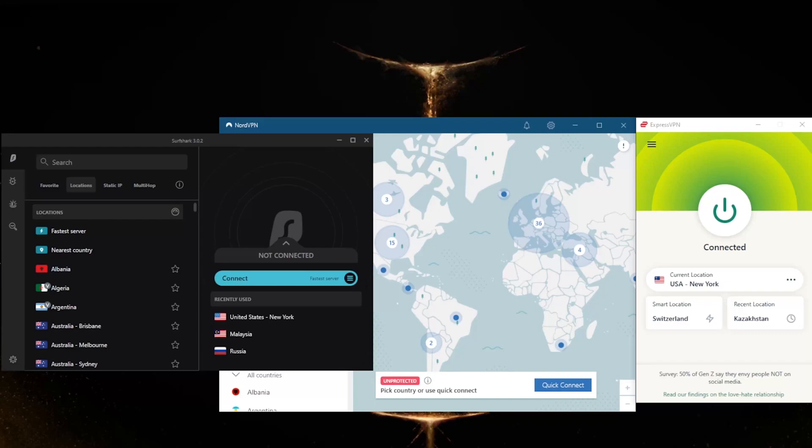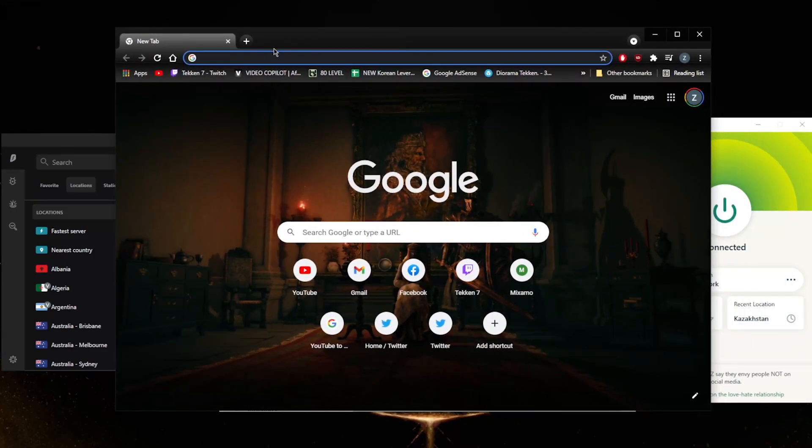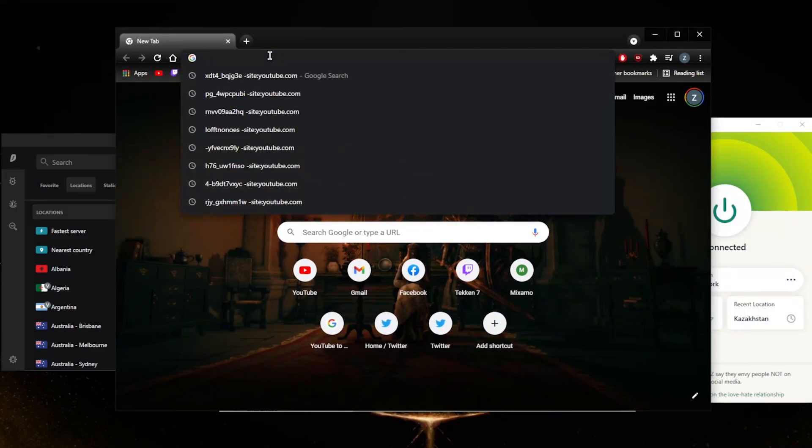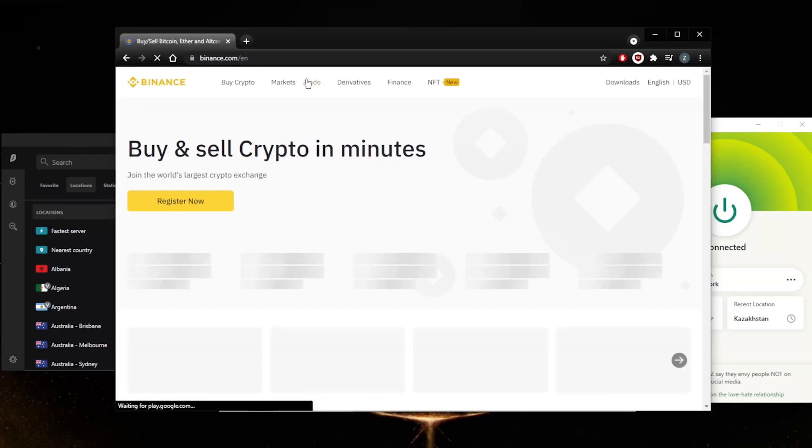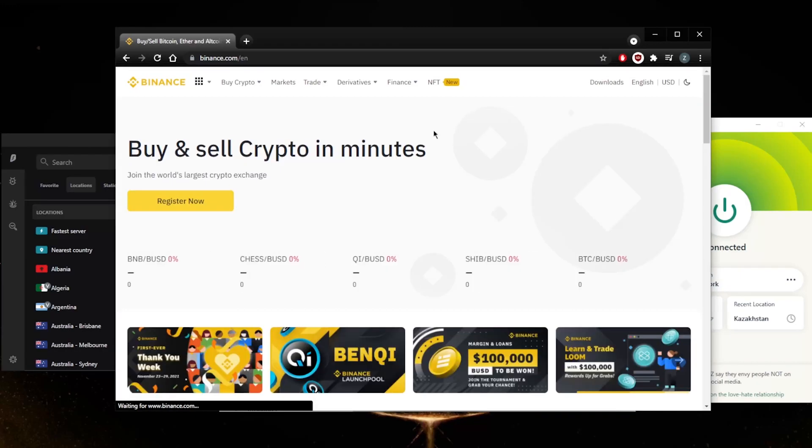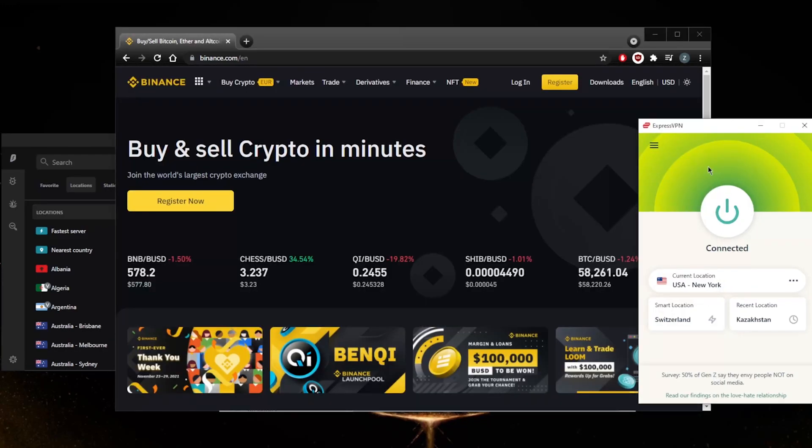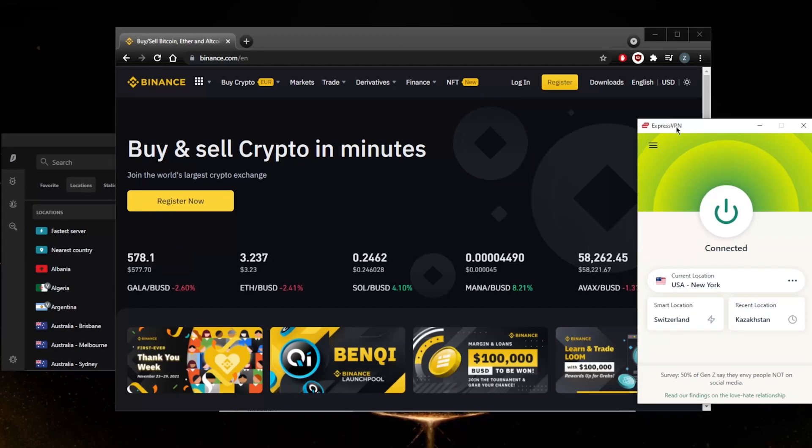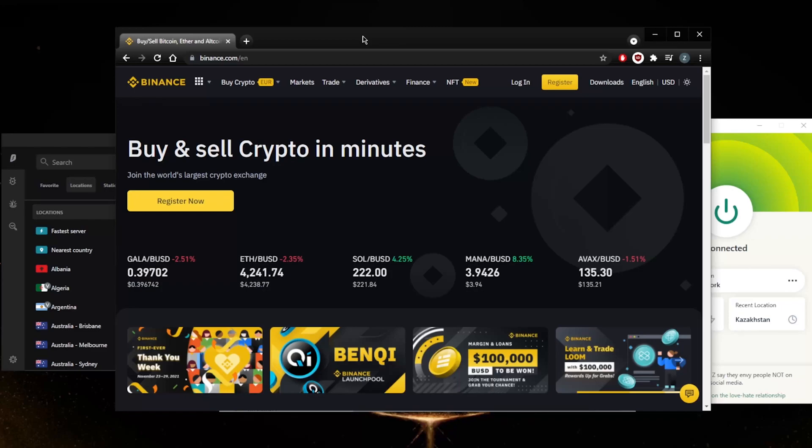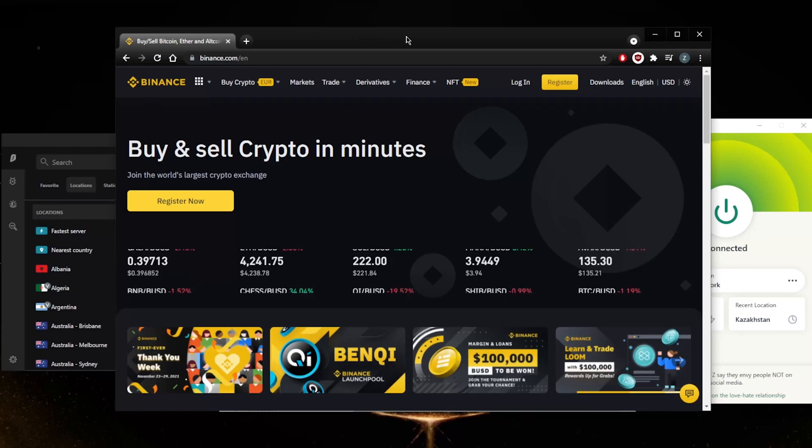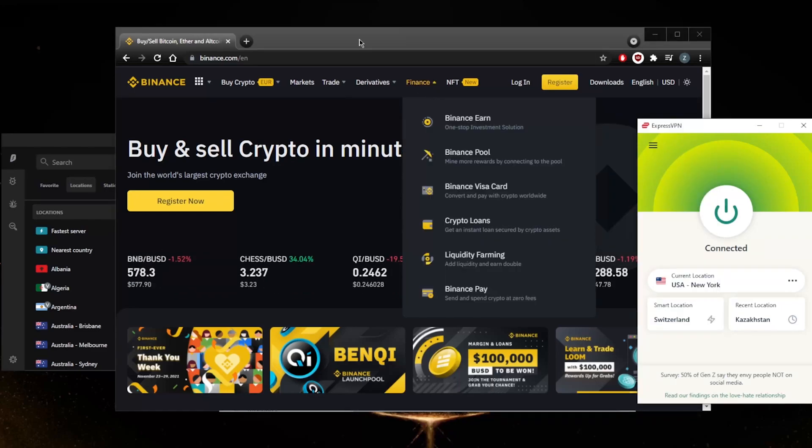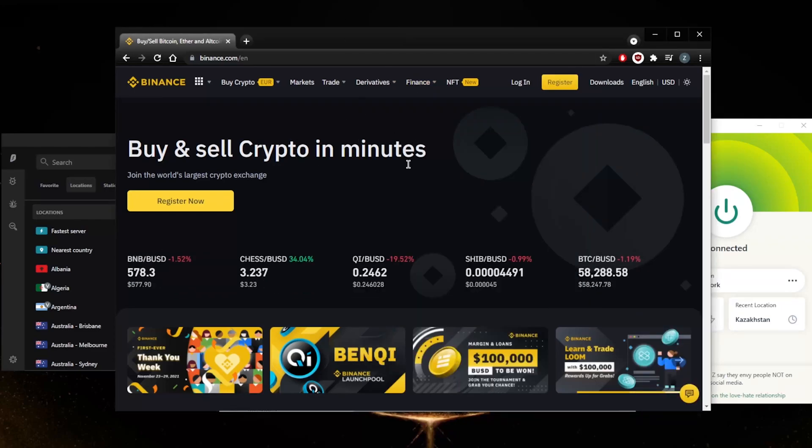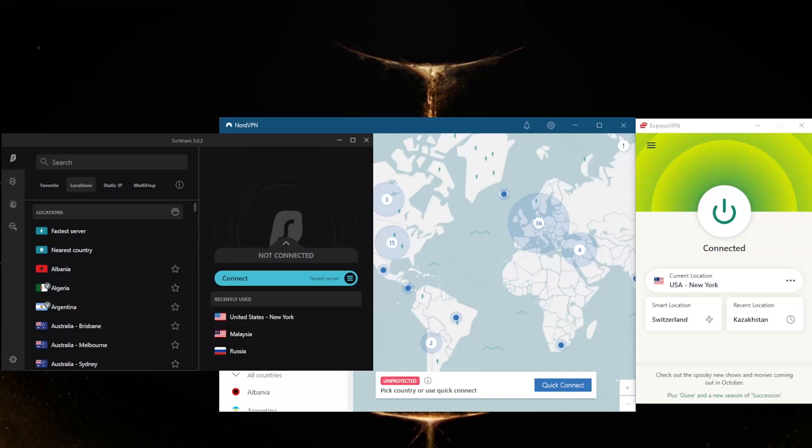If I try to access Binance right now, let's just go to Binance and see what happens. You'll notice because I'm connected to a US server now - I'm not in the States but because I'm connecting to a US server - it's going to force me to go to binance.us rather than keep me on binance.com.